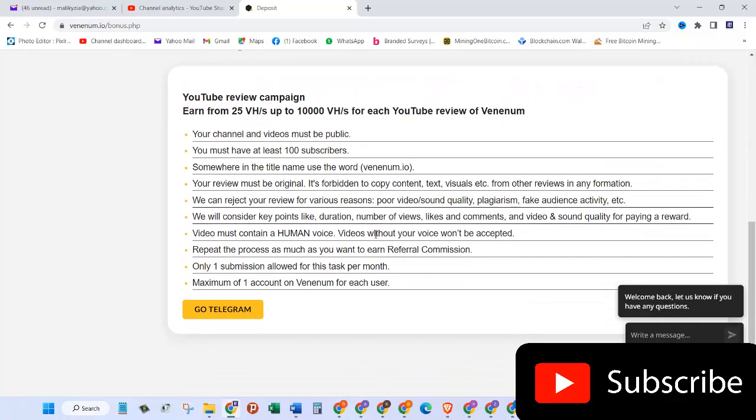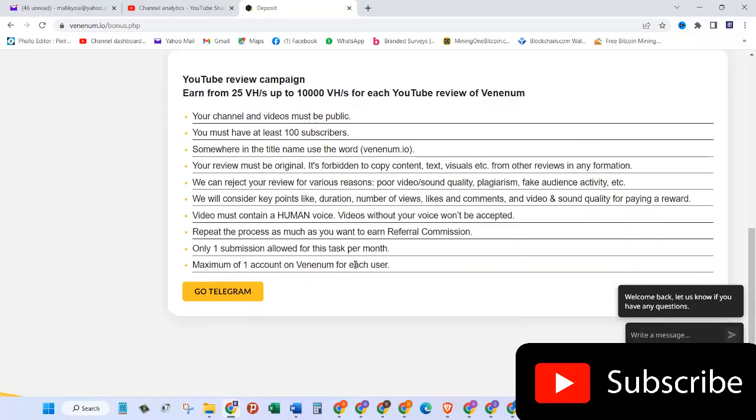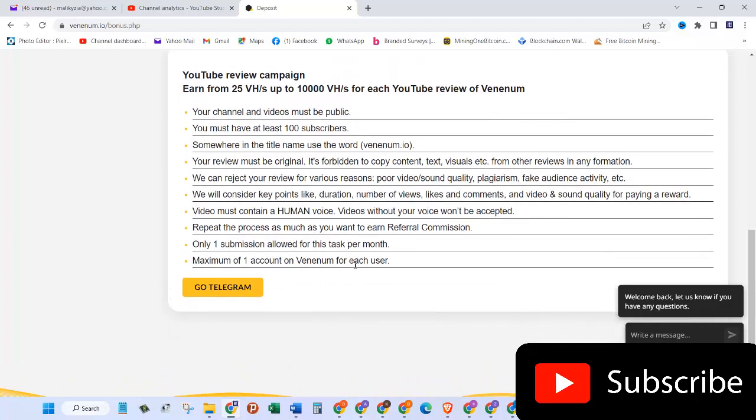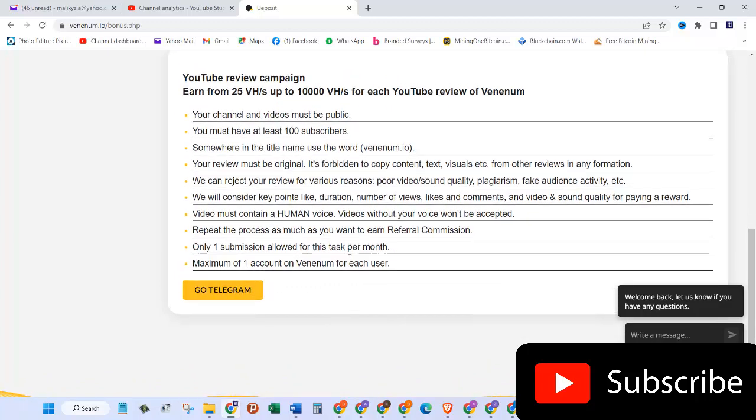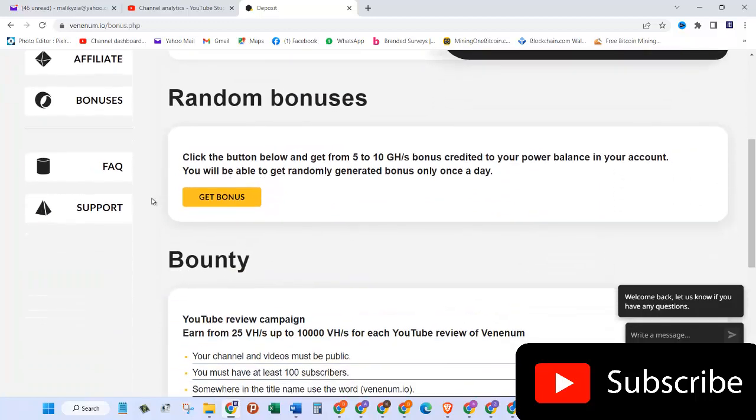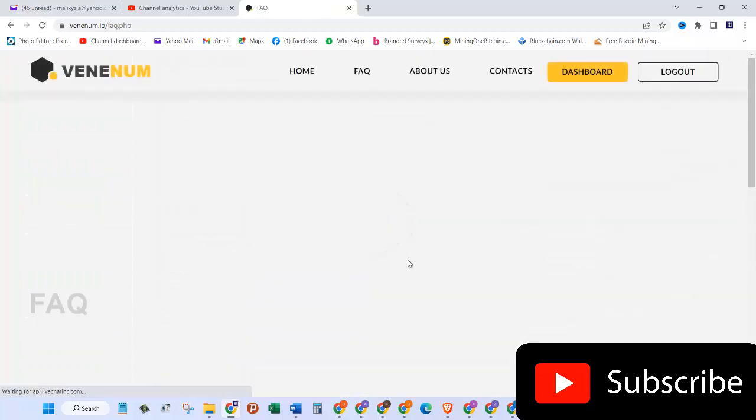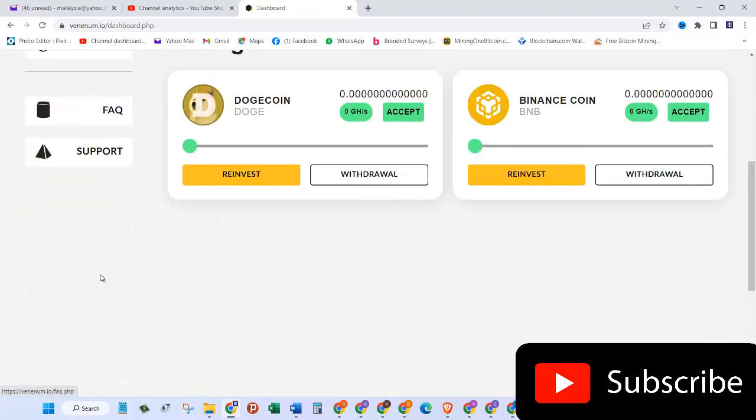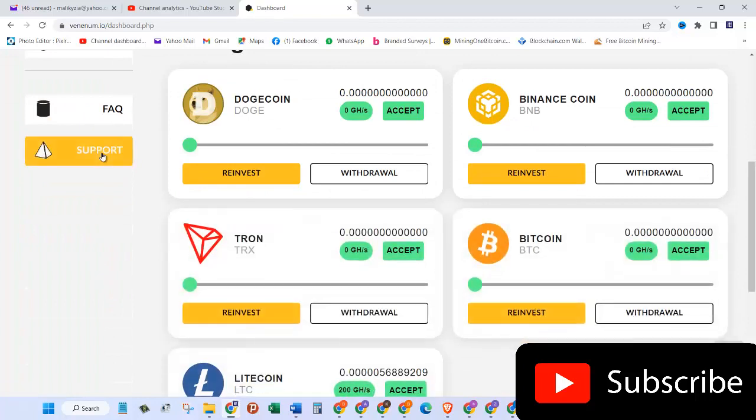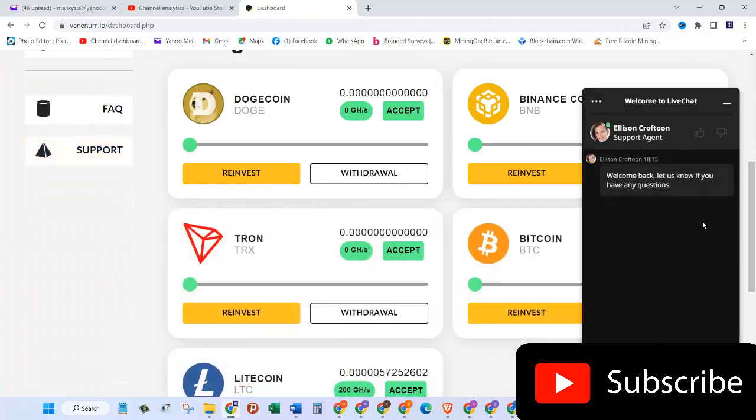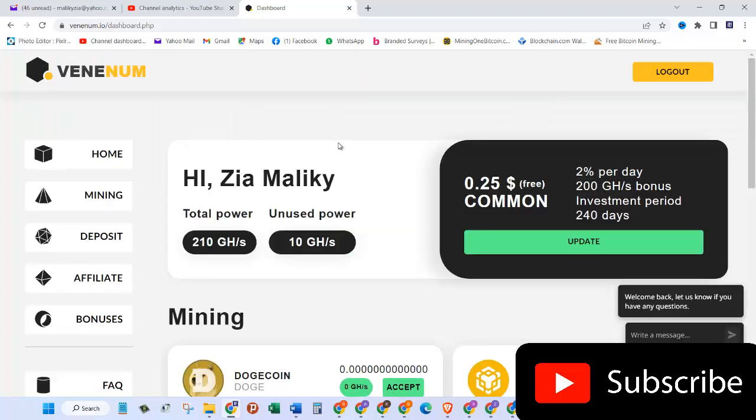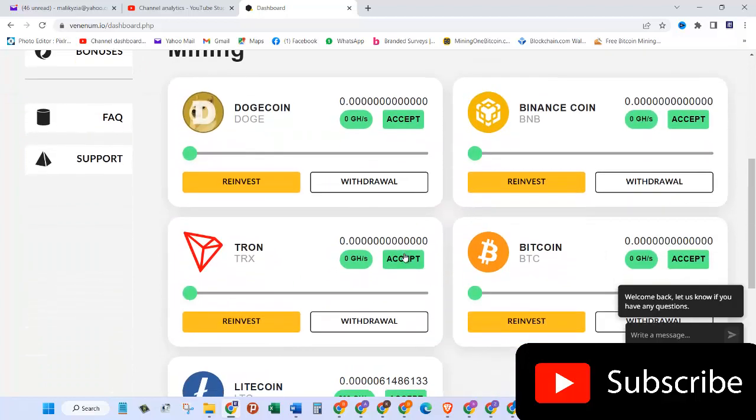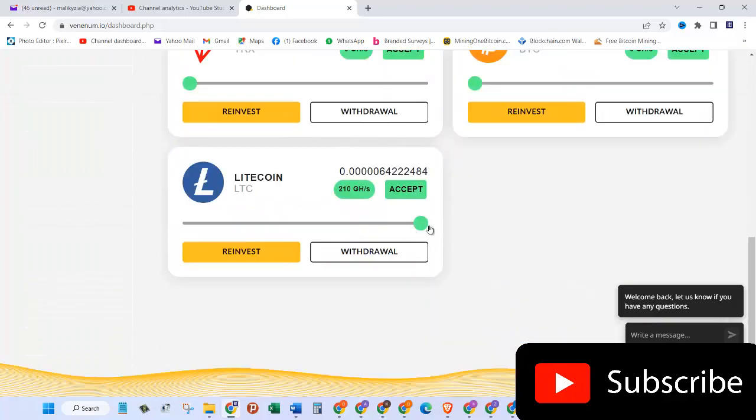So if you are a YouTuber like me, you can create a video, review their website, and then you will be able to get some bonus. I'll let you discover that yourself. And then support: if you have any questions you can chat with them straight away online. So here I have unused power so I can use that as well. Okay, so now my hash power is 210.